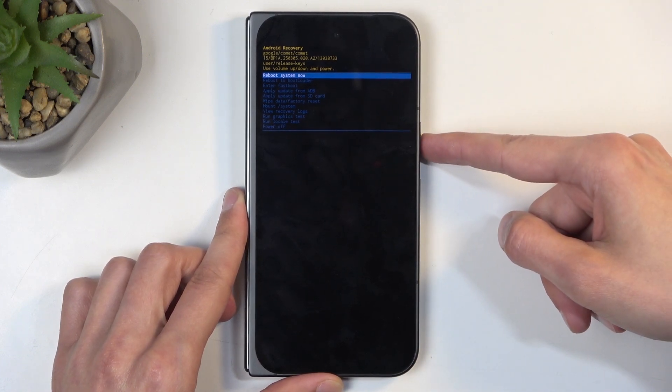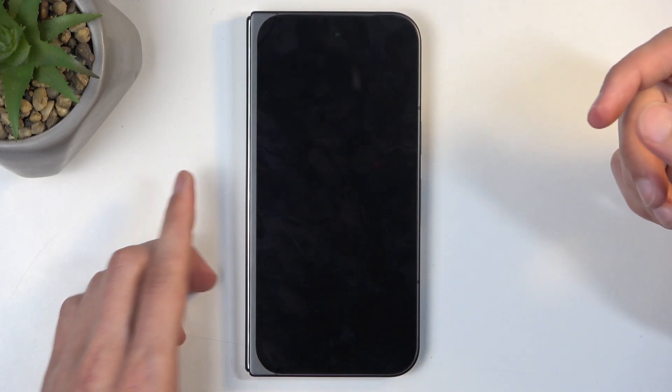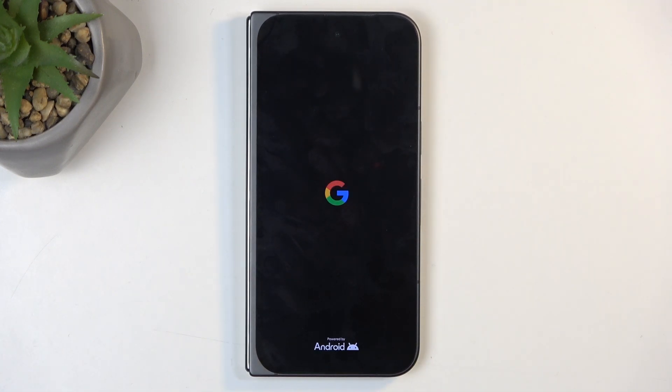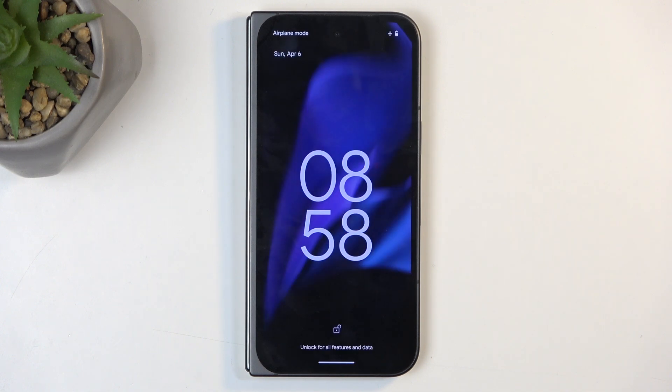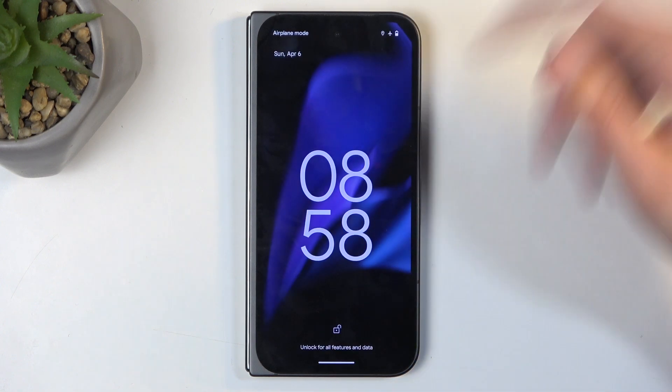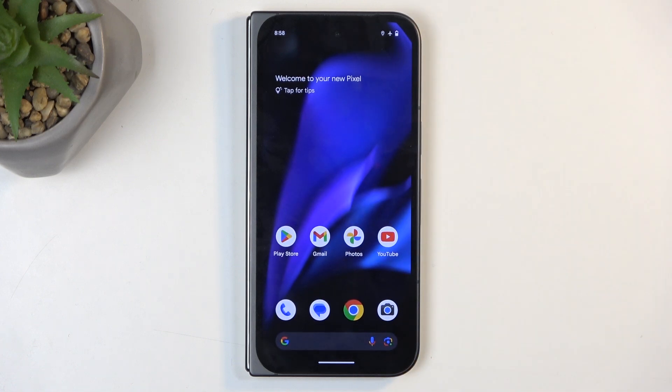So anyway, I'm going to stick with the first option, confirm it, and this will bring me back to Android. And there we go.